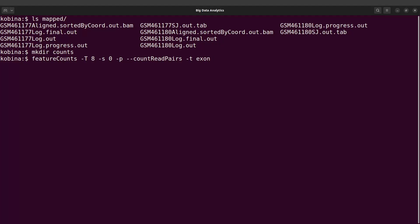I think exon is even the default. With the identifier, we are going to use gene_id. So we say -g gene_id. We are also going to specify the minimum mapping quality, so we say -Q 10.